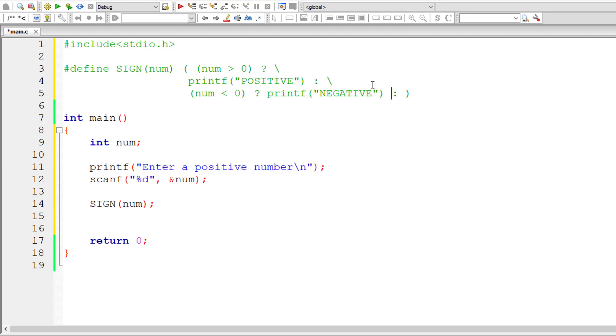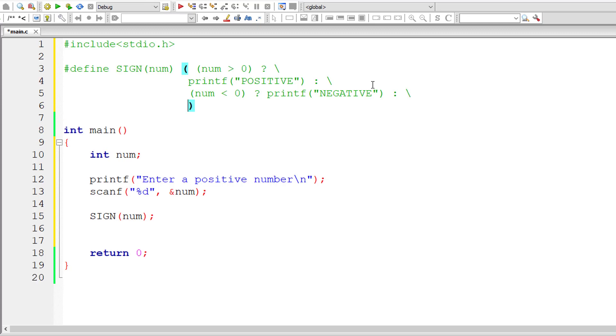So if both of these conditions are false, then obviously the user input number is zero. So print f, zero.